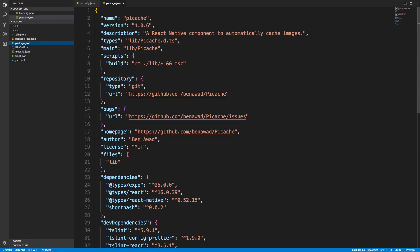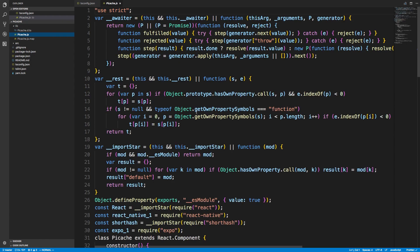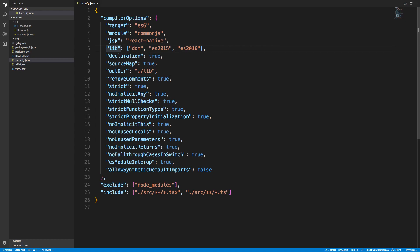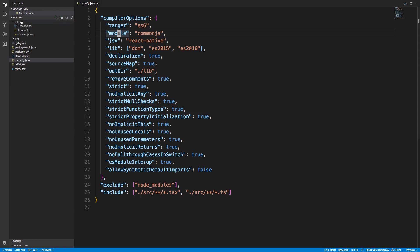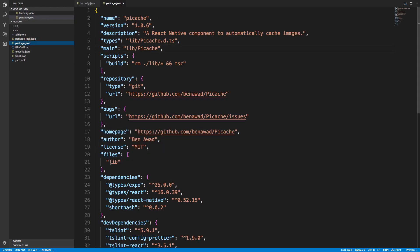I just run npm run build—it clears out the library and then runs TypeScript to compile everything and put it in this folder. It's important to add main to your package.json. This specifies the entrance to your file, your main file. The main file here is Picache.js. That's how I got set up—all I had to do was install TypeScript and get my config the way I like it. The important bits are the out directory, JSX, module, and what I'm including.